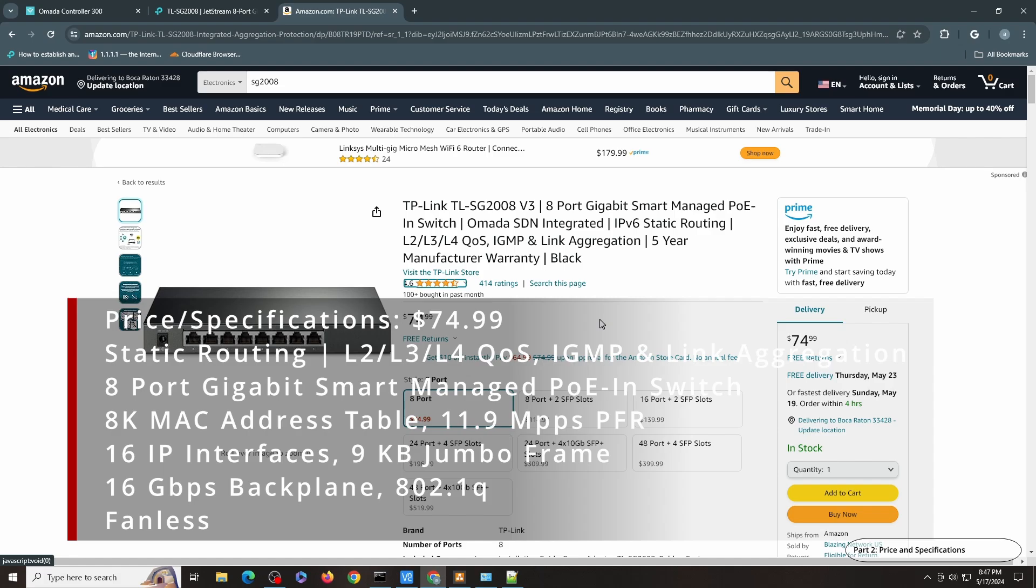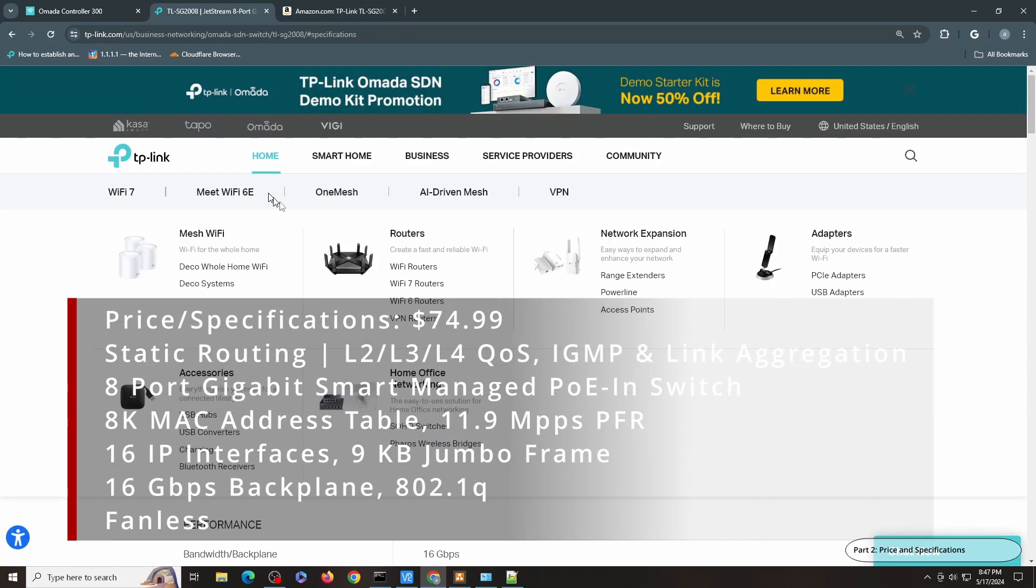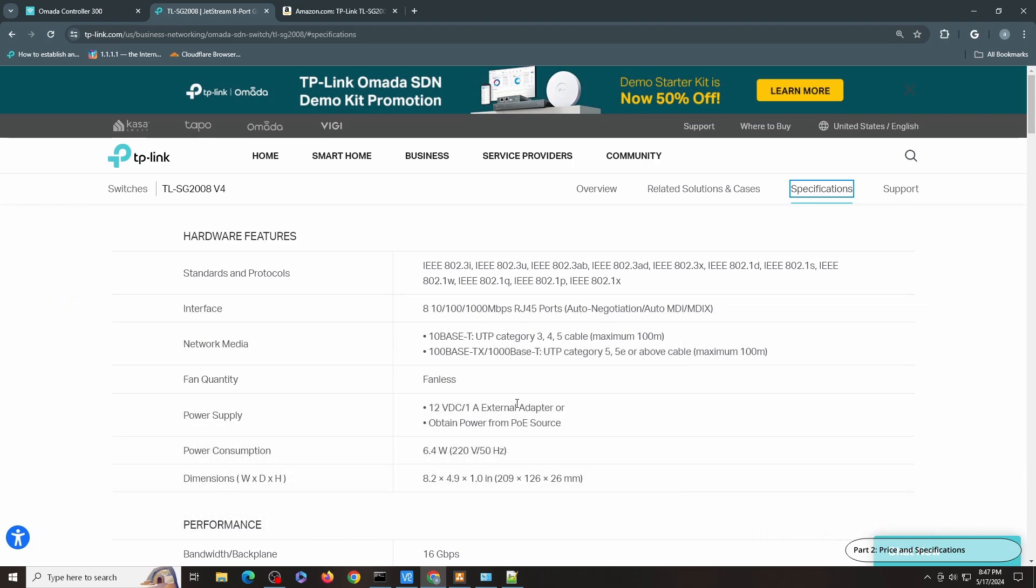Personally, I have used this device for quite some time now, but it's a much earlier version, and it's doing layer 3 switching for my home lab. And this is the specification that you will find on TP-Link.